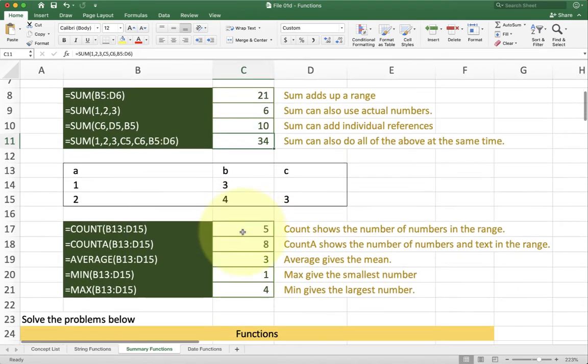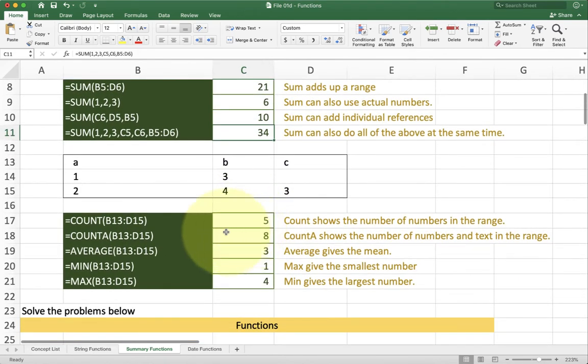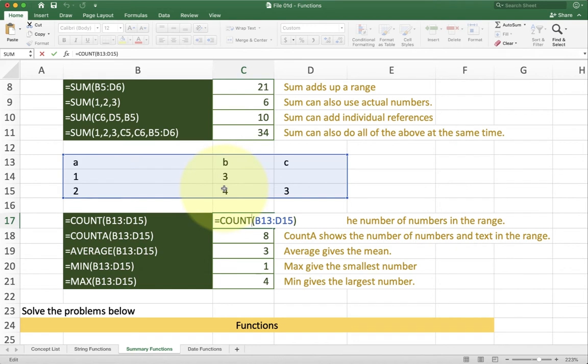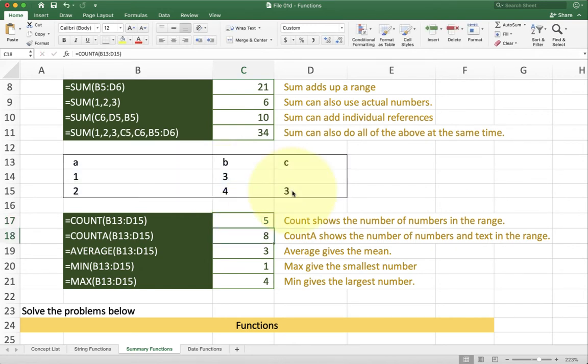There's a couple of other functions as well. We have count and count A. The difference is that count only shows the number of numbers in a range. So if you look at the example I have here it goes from B13 to D15. I have 1, 2, 3, 4, and 3 inside of the cells which is why count gives me a total of 5.